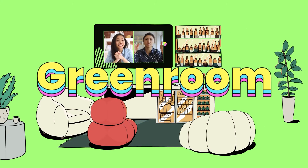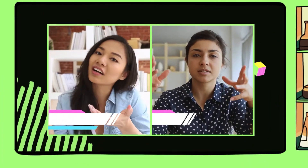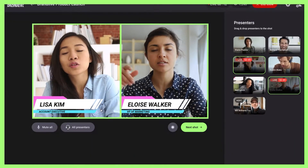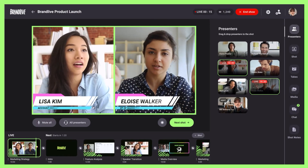BrandLive's identity is really around making everything that we provide to our clients feel like their own. You don't even know from a viewer's perspective that it's a BrandLive experience. The fact that the Vonage Video API can feel like your own — that's a huge part of it.